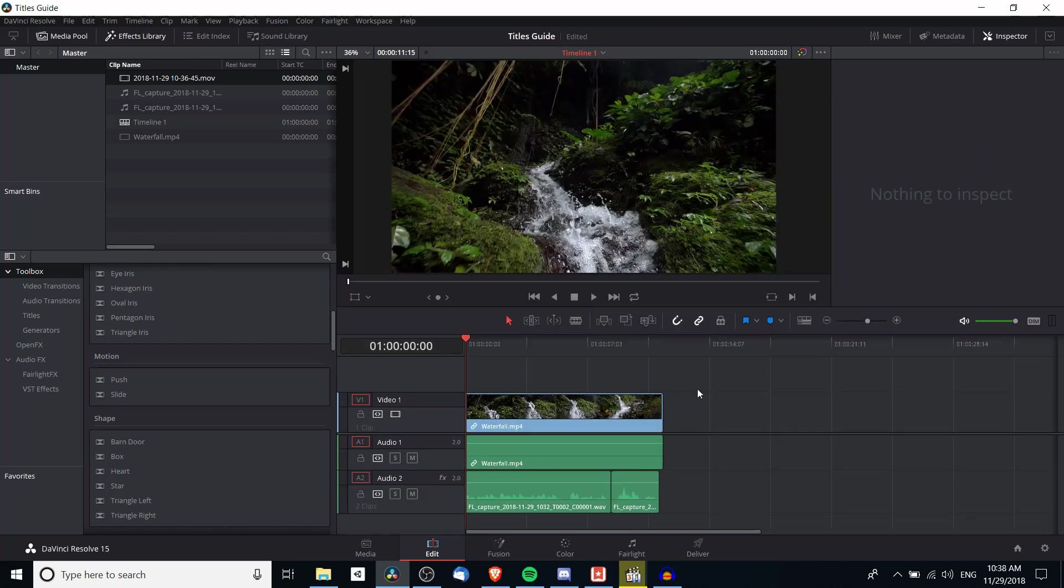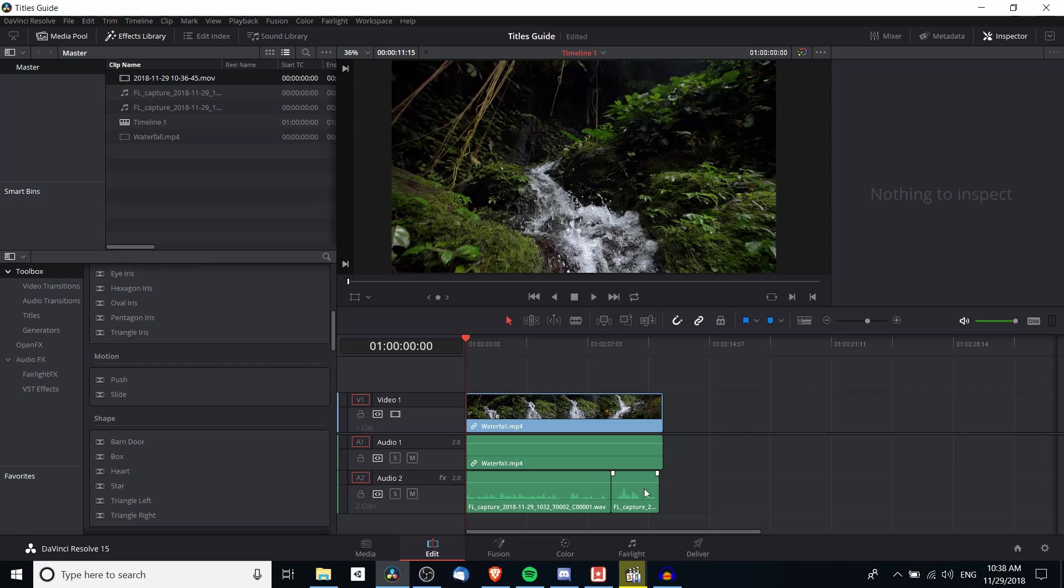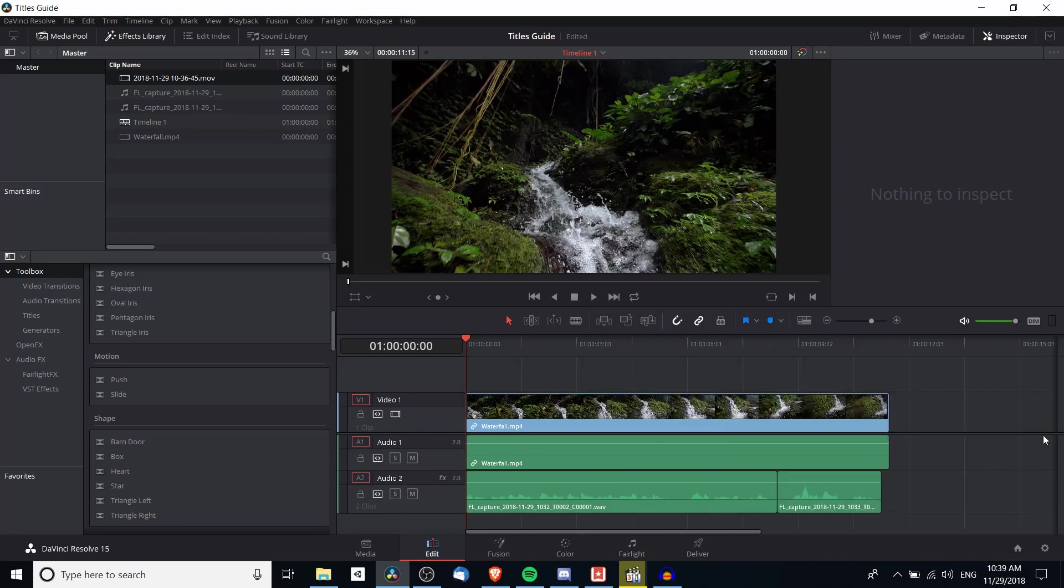As you can see in the timeline I already have some audio voiceovers recorded using the Fairlight tab and we're going to take this and add subtitles to go along with that. Now the subtitles can be burned into the video file itself or exported as a .srt file which is separate and does not have to be played back with the video but instead becomes an option, and that is the standard format that sites like YouTube would use.